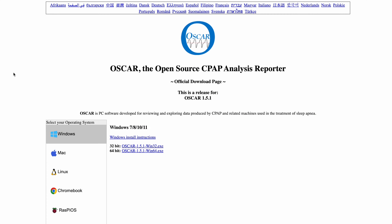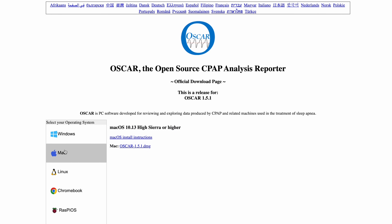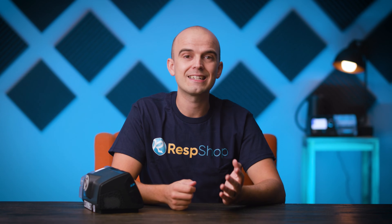Let's start with installing Oscar to your computer. There is a link to the download page in the description below. Once you're there, you will see that there are versions of the software for Windows or Mac users, and even Linux, Chromebooks, and Raspberry Pi. So click the right link for your machine, download the file, and then open it. Go through the various pop-ups about languages, access, and folder locations until it's finished installing.